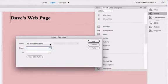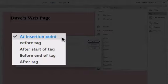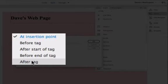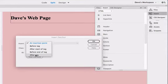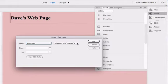However, instead of putting it at the insertion point, we're going to click on this pull down menu and choose after tag. This is going to position our div where we want it exactly, and we want it to come after the header tag.